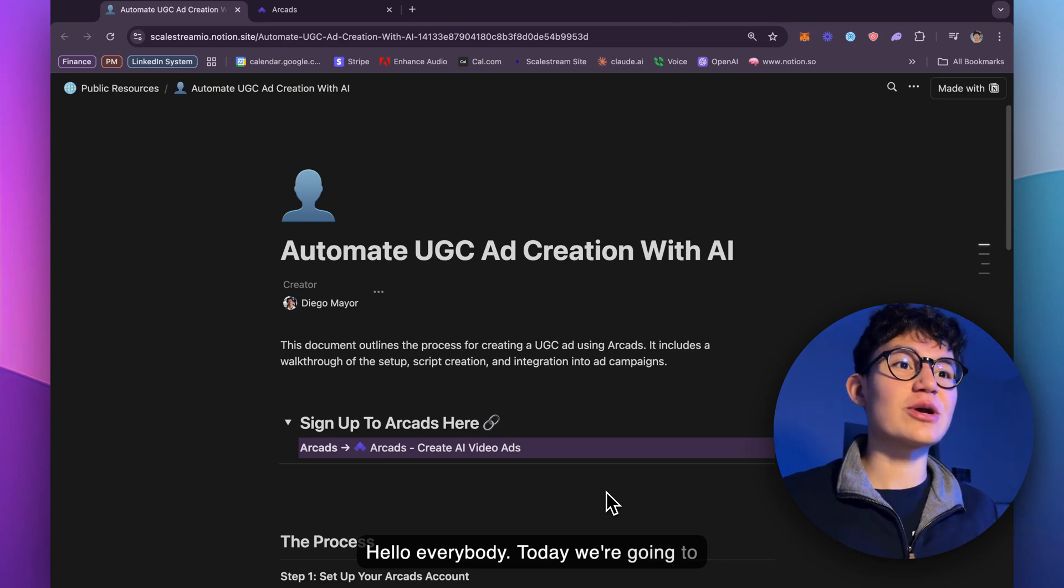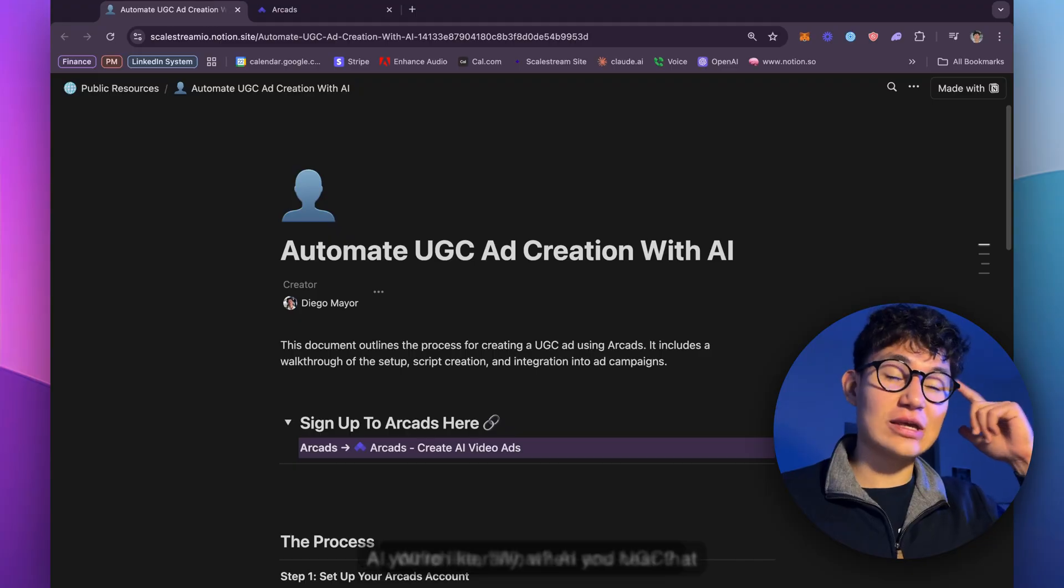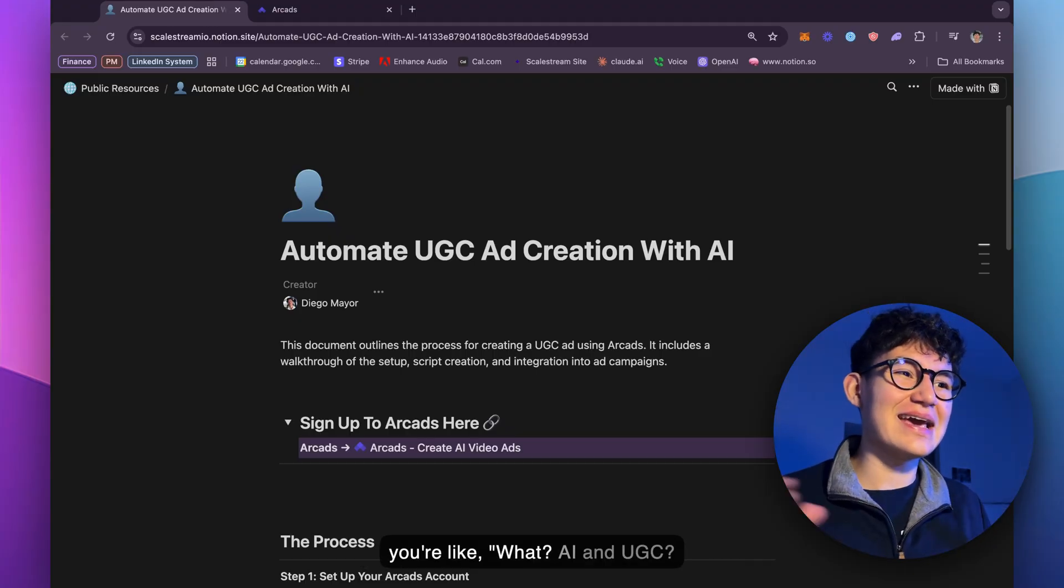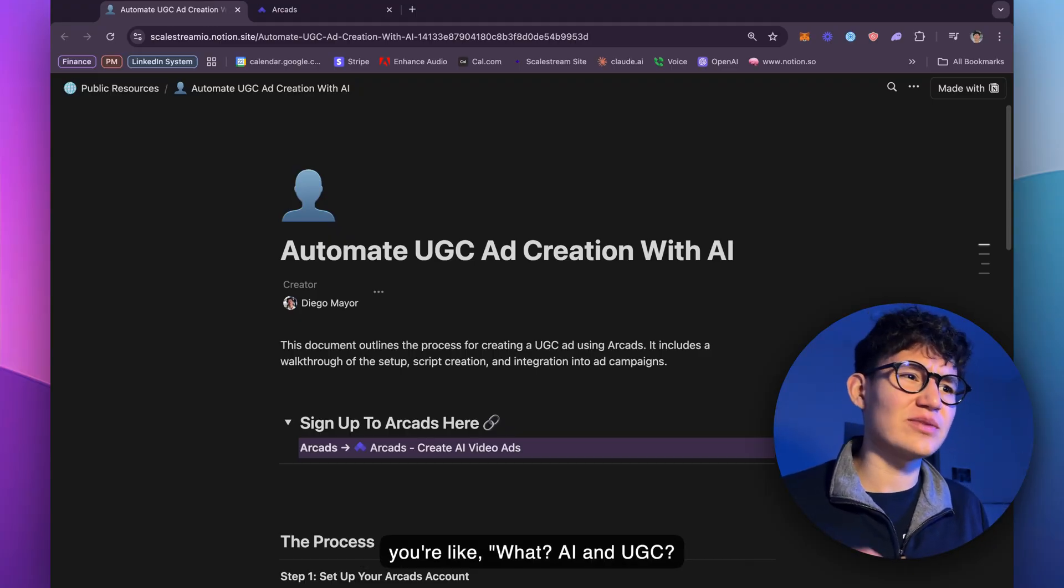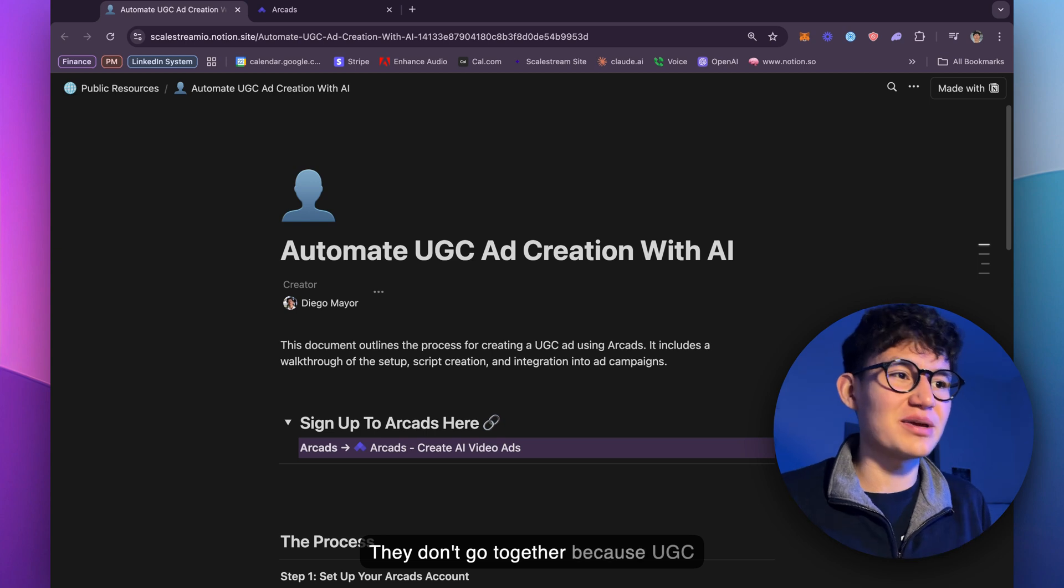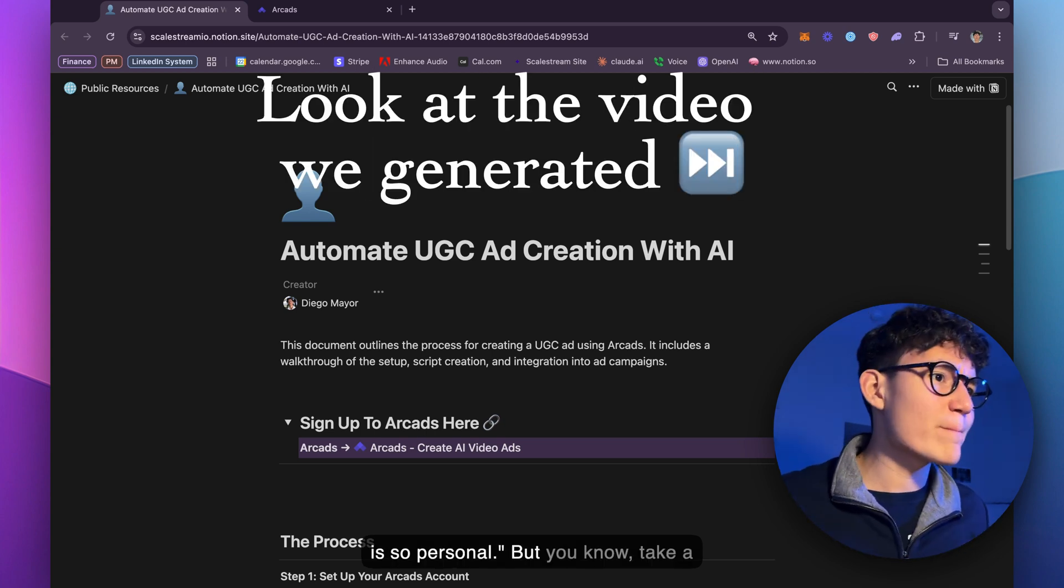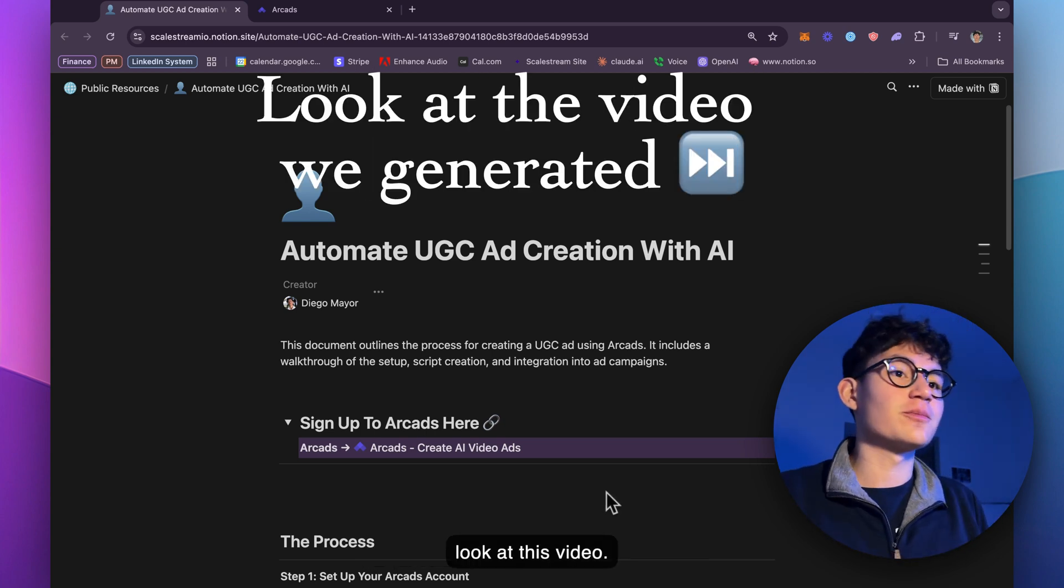Hello, everybody. Today, we're going to be automating UGC ad creation with AI, which literally when you hear that, you're like, what? AI and UGC, they don't go together because UGC is so personal. But take a look at this video.